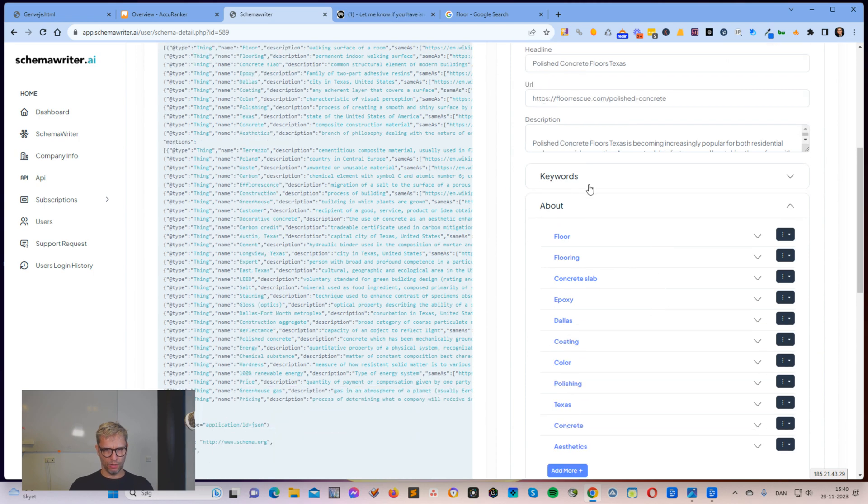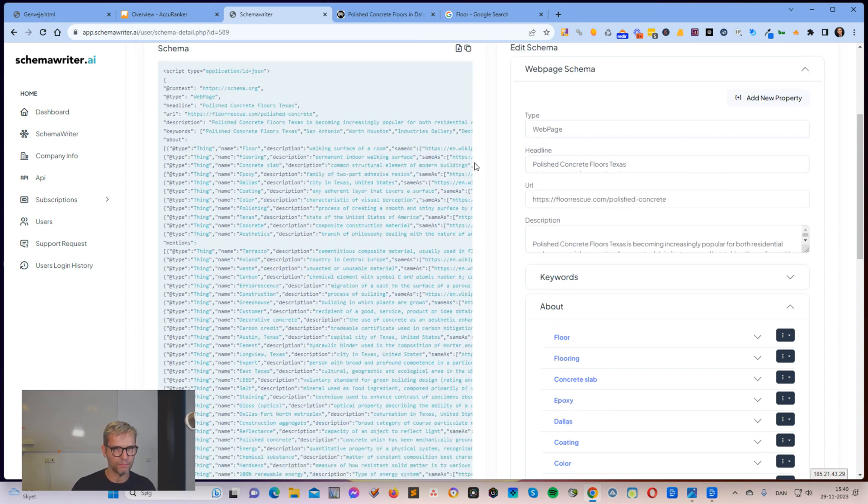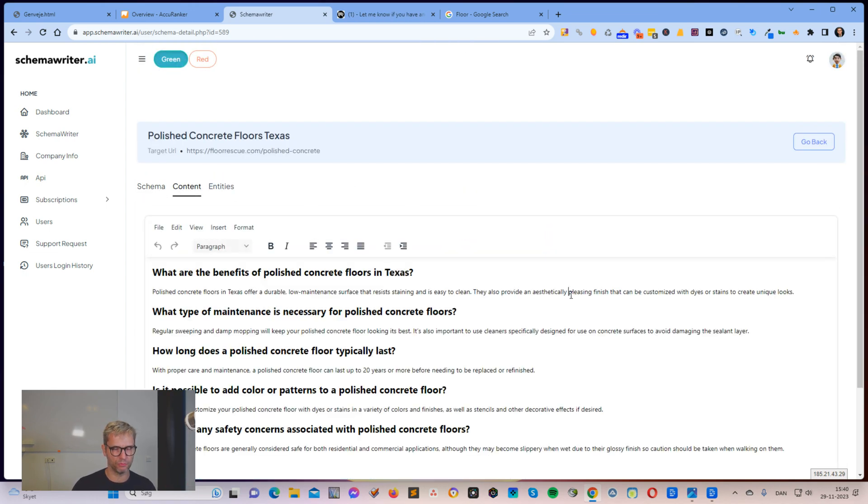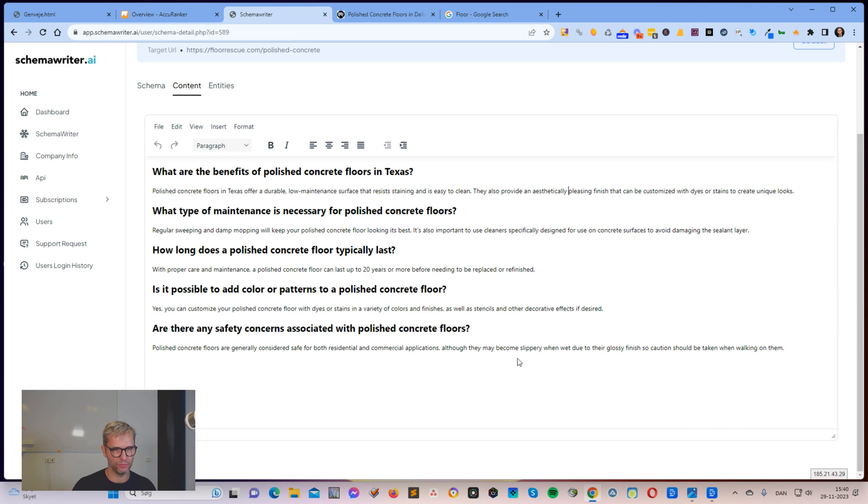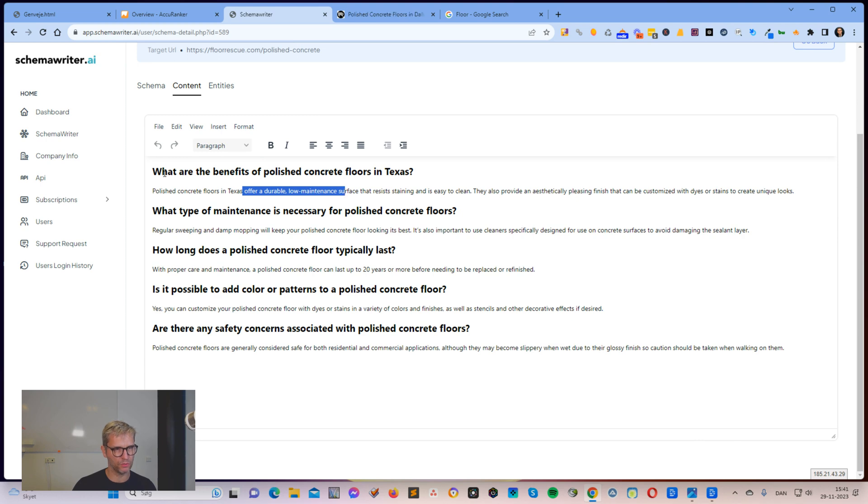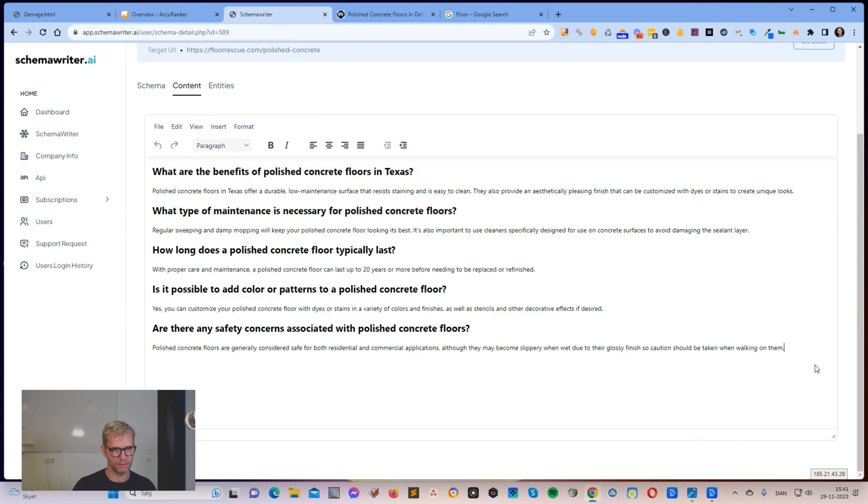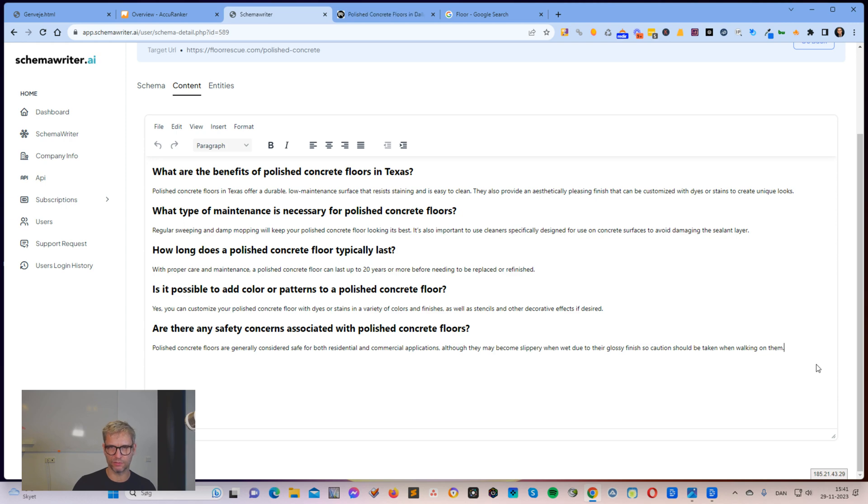So you're putting optimized schema into the web page, you're putting optimized entities into the content, you're also putting just more related words into the content. Because these questions here, they are generated using OpenAI, but it's not just random content. It's content that are using the recognized entities from the about and mentions section up here in the web page schema. So that when you grab this content here, just copy it into the web page, you're actually increasing the amount of entities, known entities, recognized entities into the content. And you are also increasing the amount of related keywords into the content.